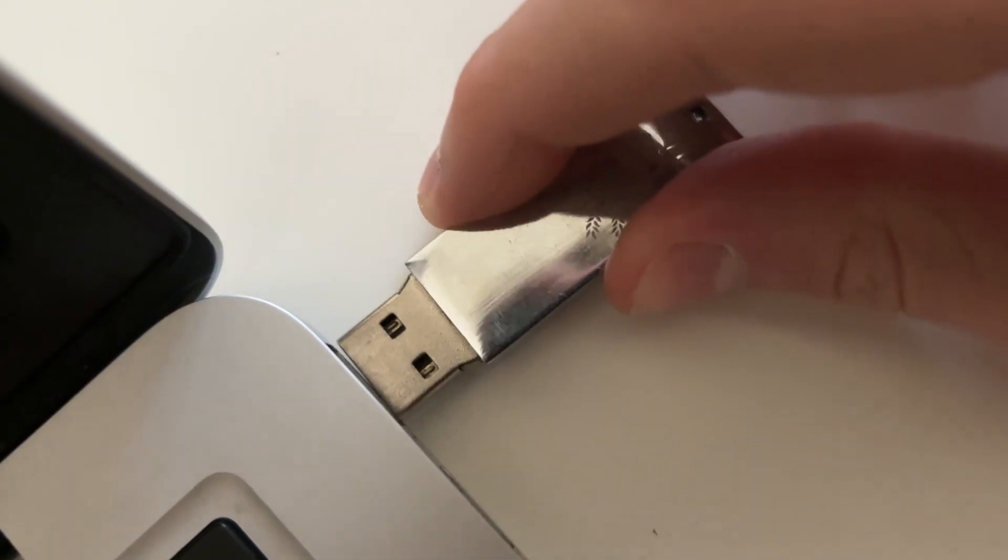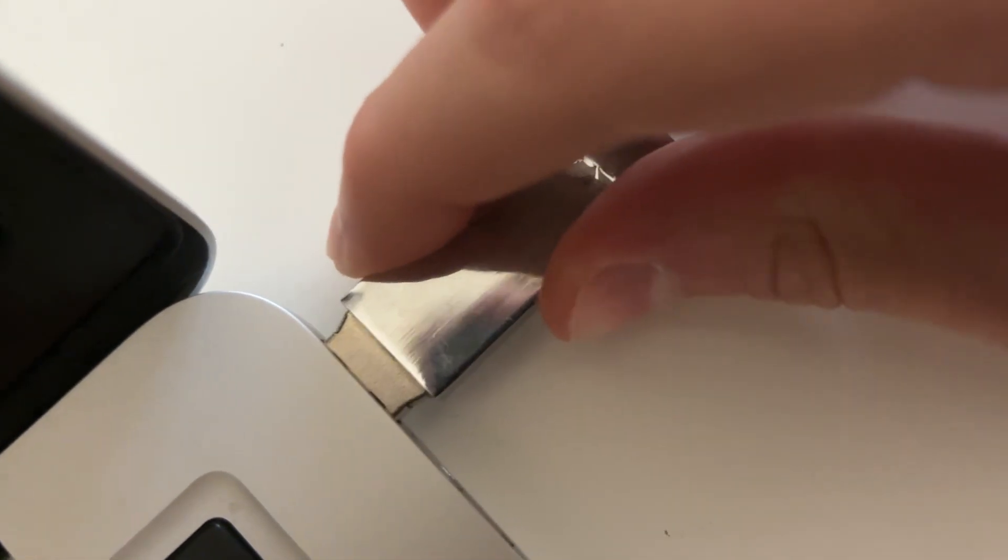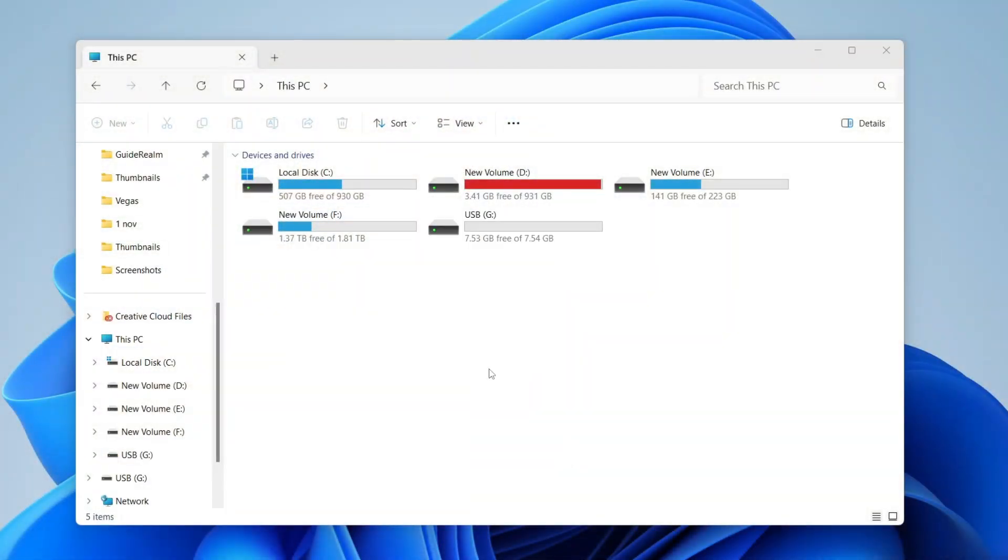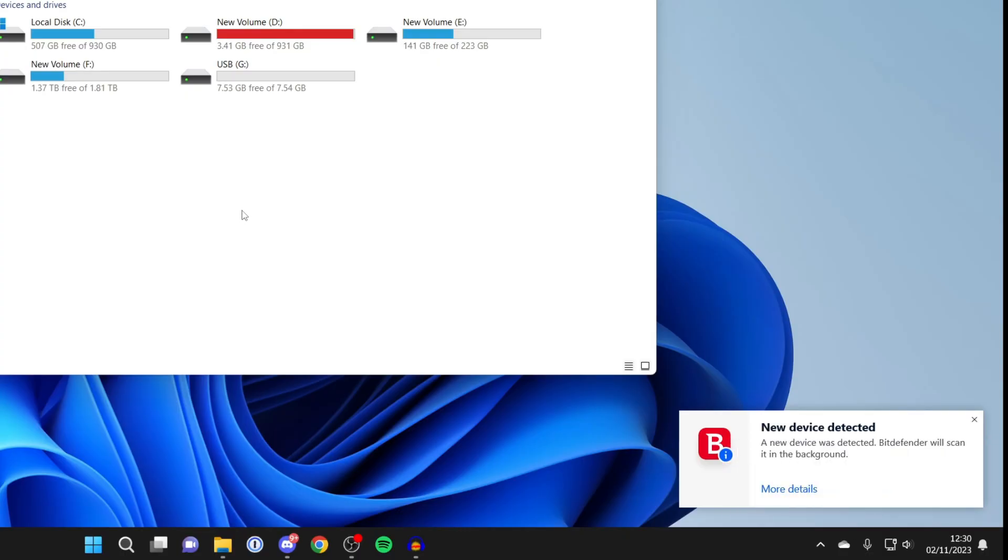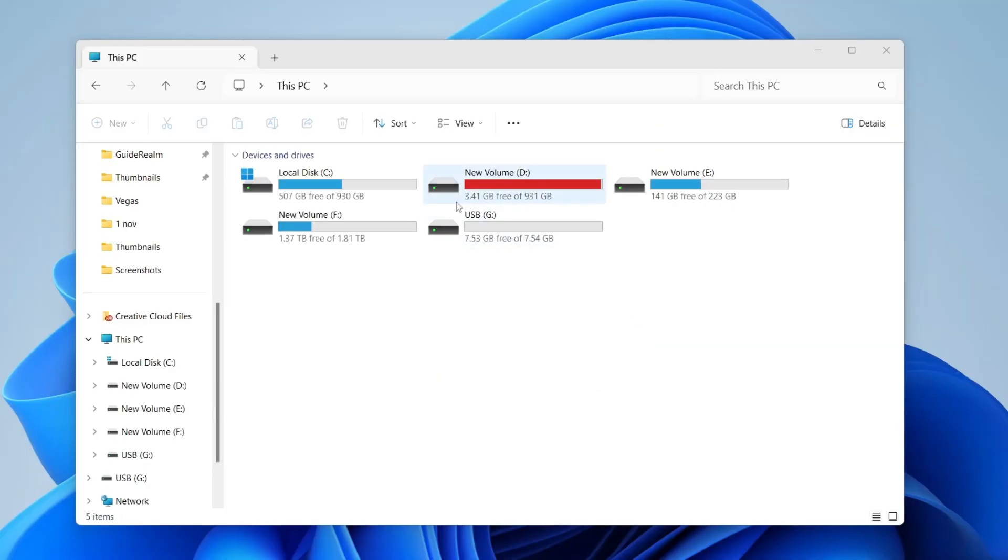Remember that USBs can only go in one way so don't force it if it's the wrong way. After you've connected it you'll get a notification on your computer and then it's going to appear in devices and drives.